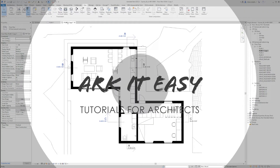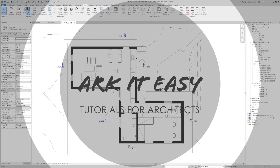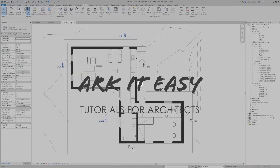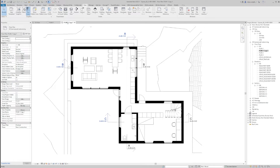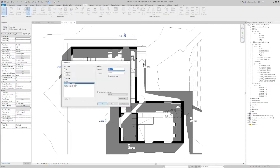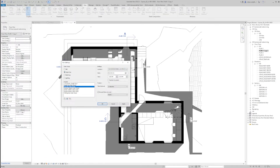I'm going to show you how you can create a sun shadow study analysis for a floor plan view. What you need to do is turn on the shadows, then go to the sun settings and pick a single day, then pick one day solar study.